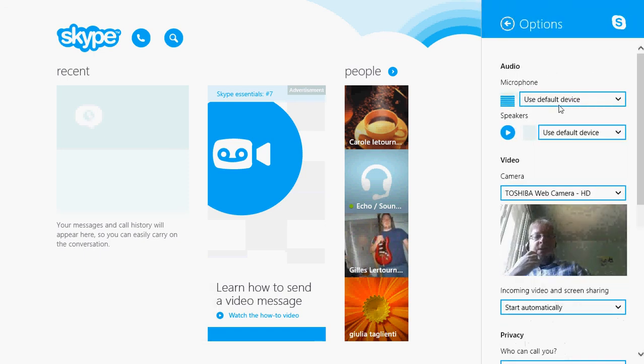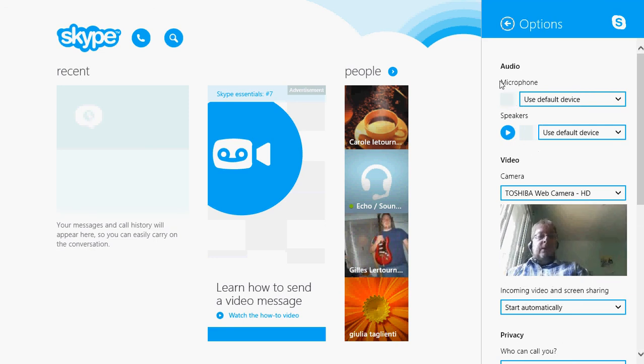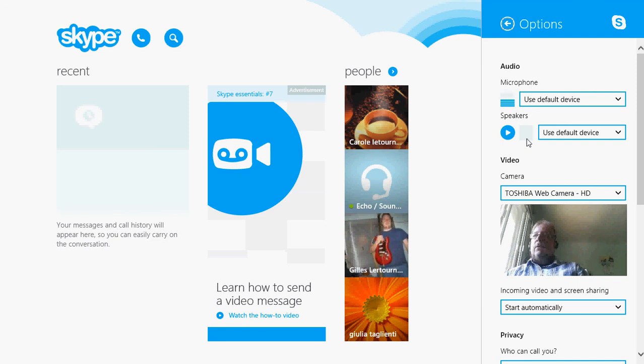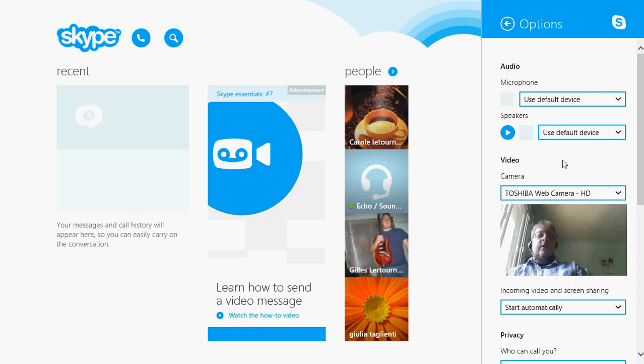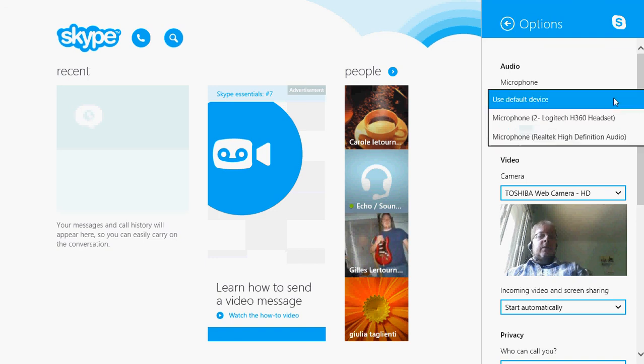Go into options. Here you should see the microphone. It's going to say use default device. You should see it. If you speak or do some noise, you should see that blue bar go up and down showing that there is sound going through. That's the first thing.